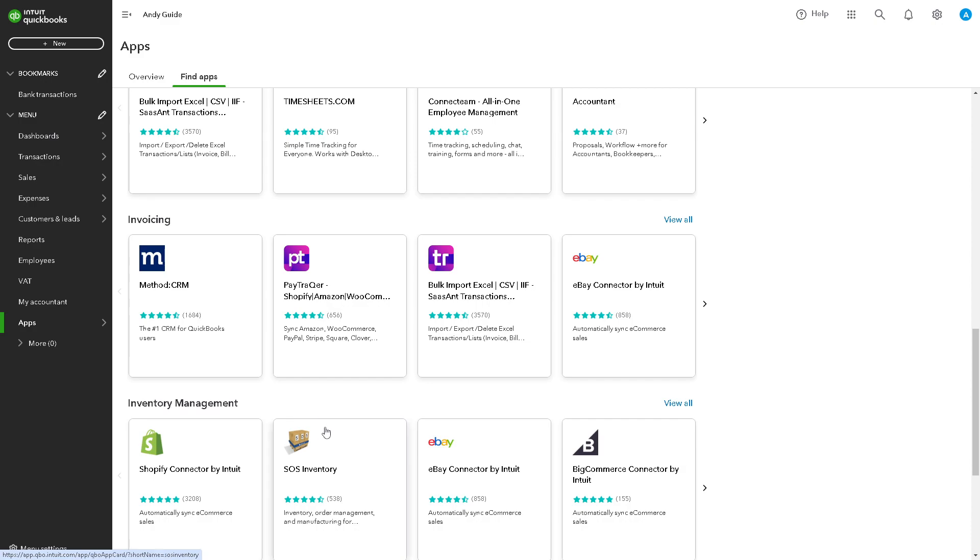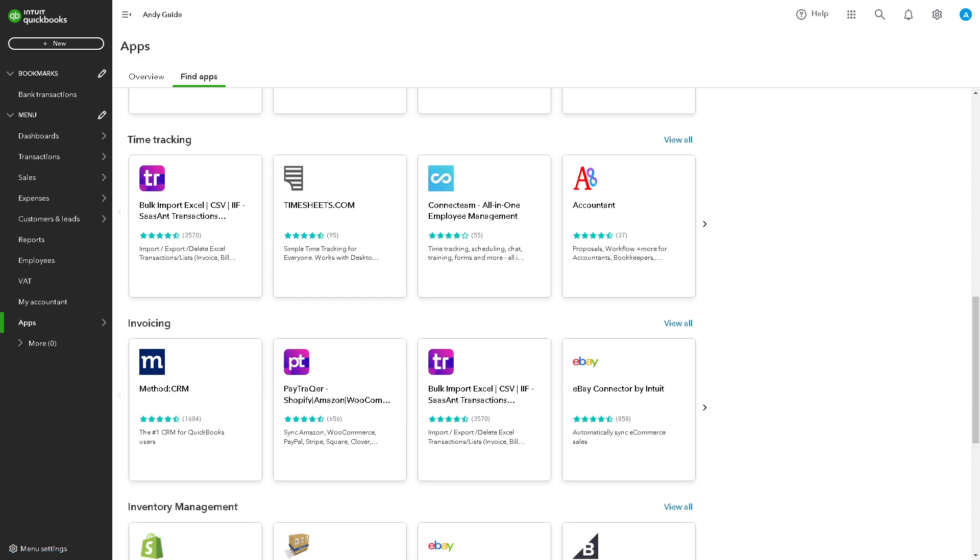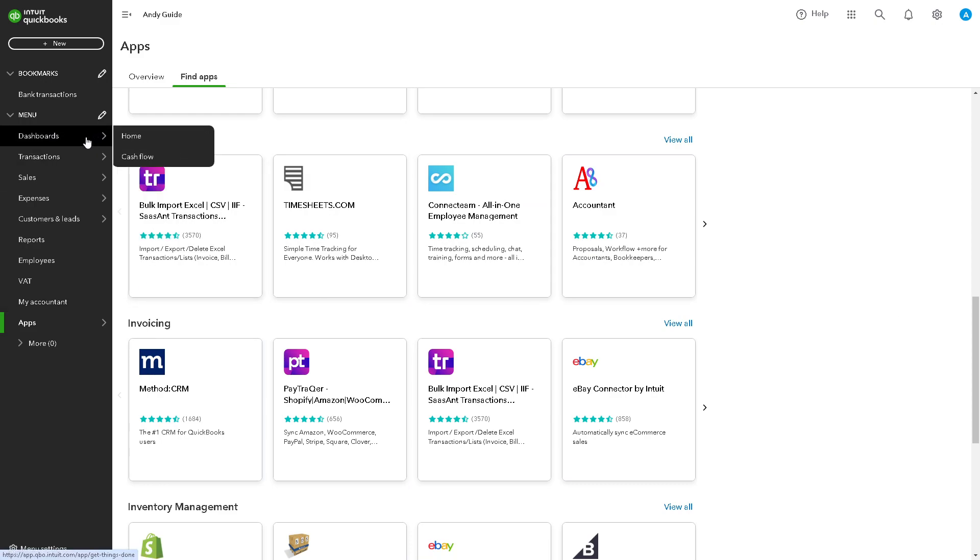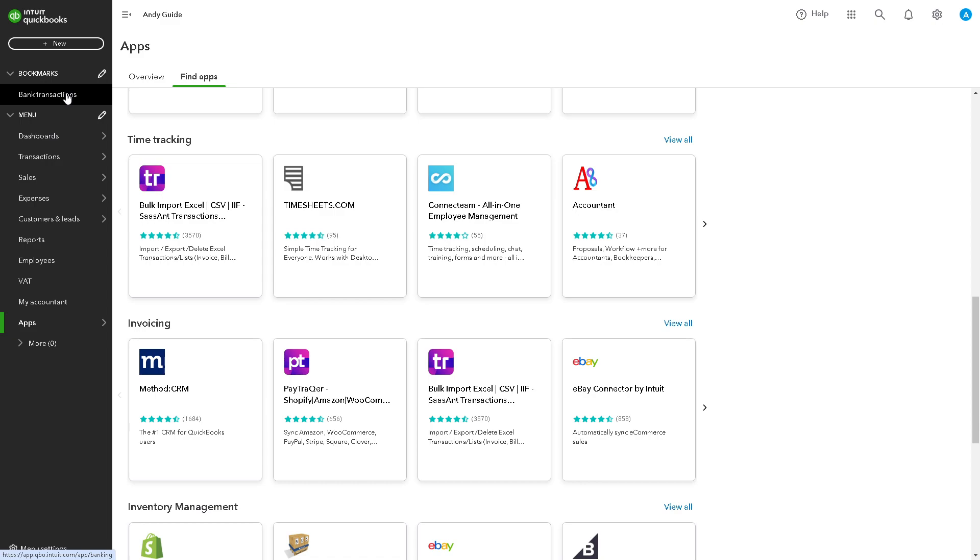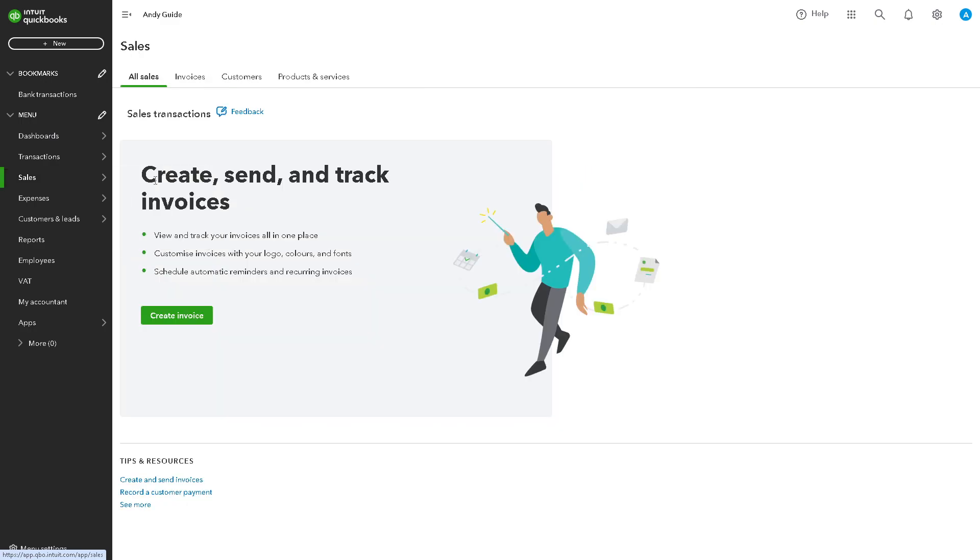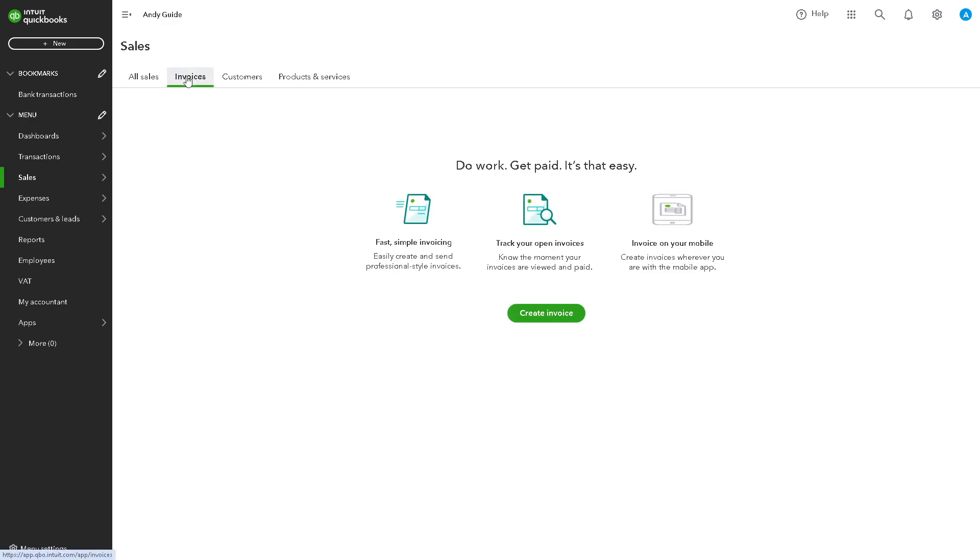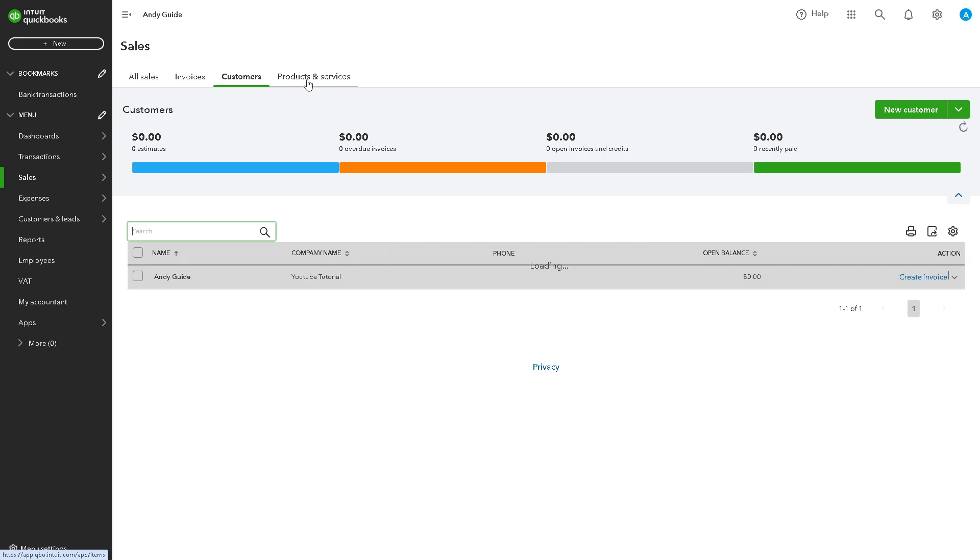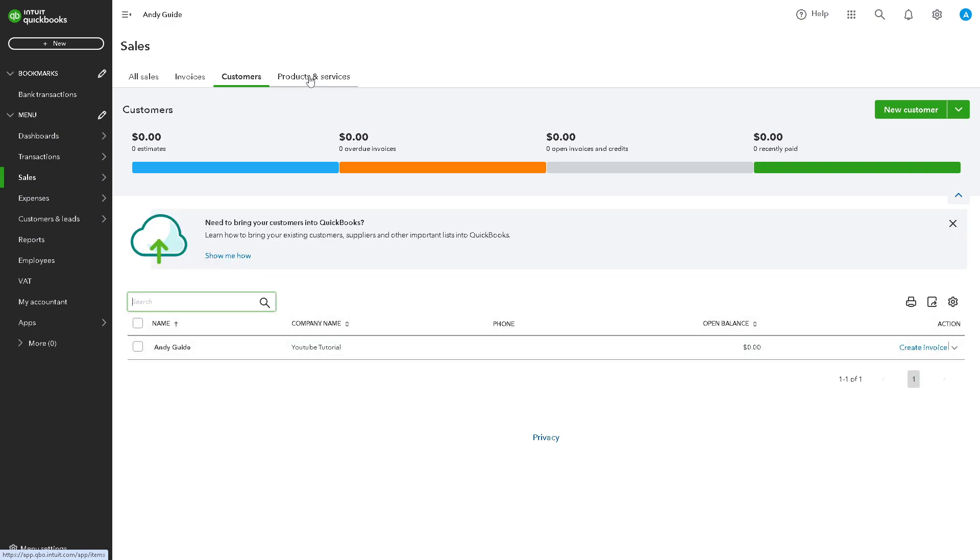To remove duplicate bank fee transactions, you have two options: go to the bank transaction itself and look for the one you suspect is a duplicate entry, or what I would do is go to All Sales. From here, these are all the invoices and customers that I have in the past.